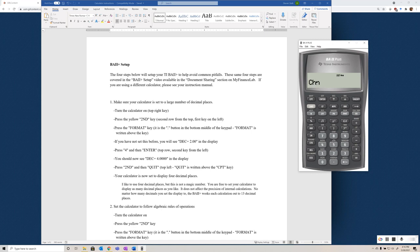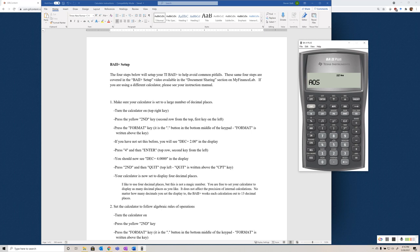So we want to change that, and the way we change it is by toggling it to AOS, which is algebraic rules of operations. We do that by hitting second and set, which is just above the enter key towards the top left of the calculator. So second and set, we'll toggle it back and forth between CHN and AOS. Once we see AOS on the display, the calculator is set to follow algebraic rules of operations, and we're good to go.